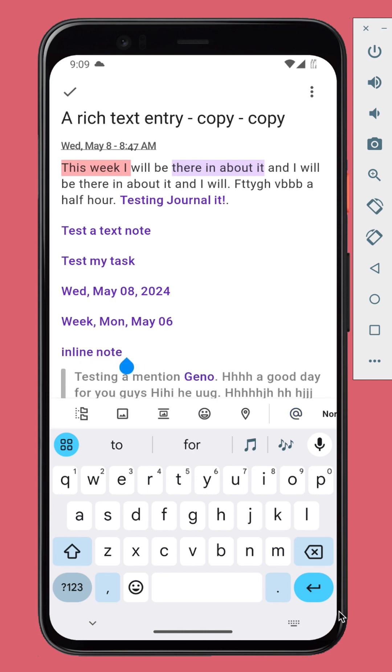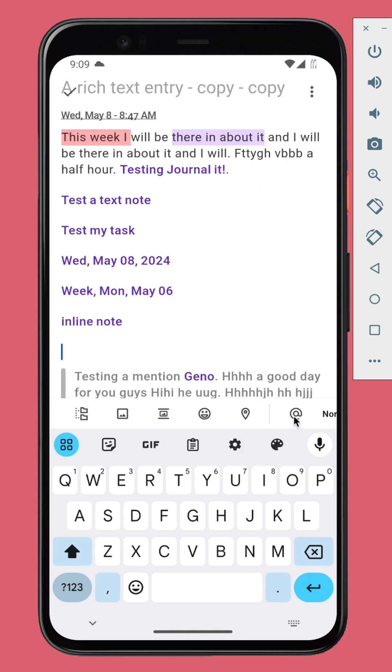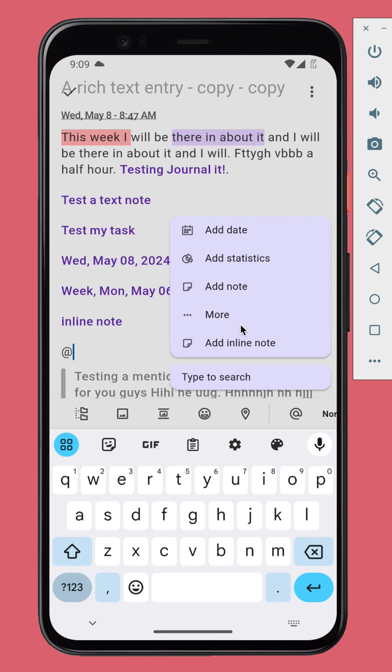You can mention pretty much anything. Just tap the more button to start selecting.